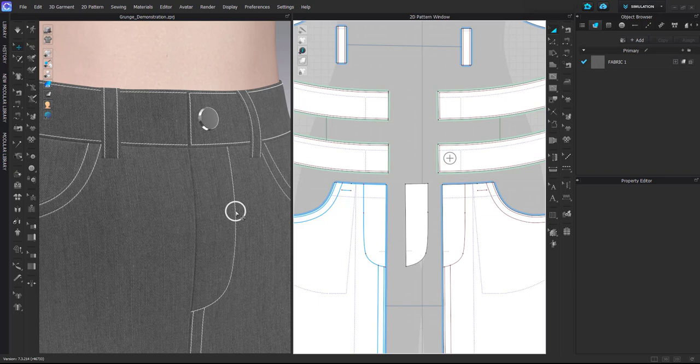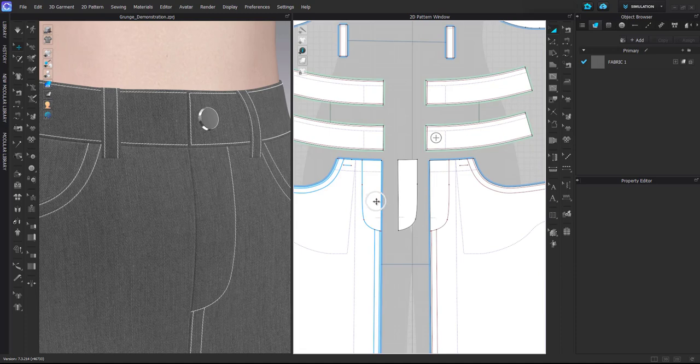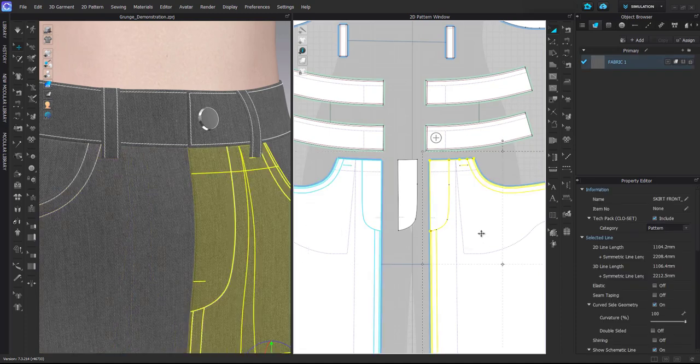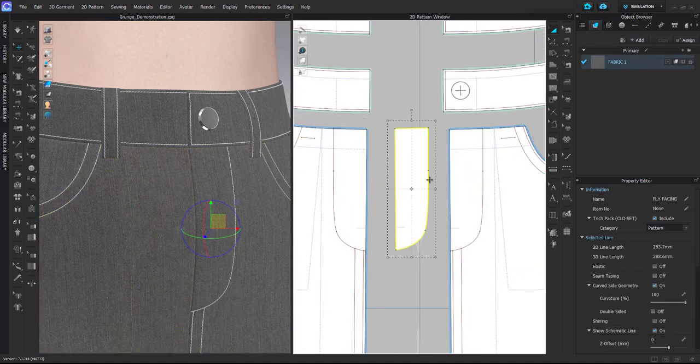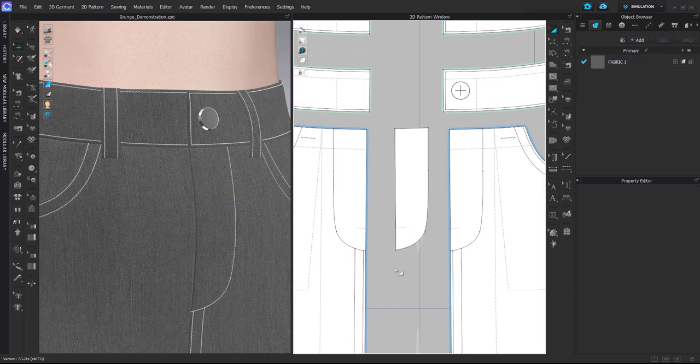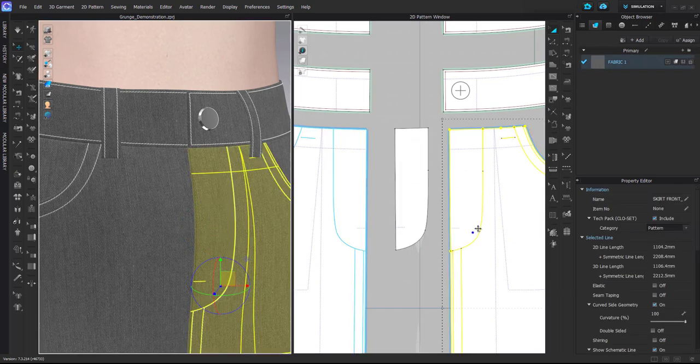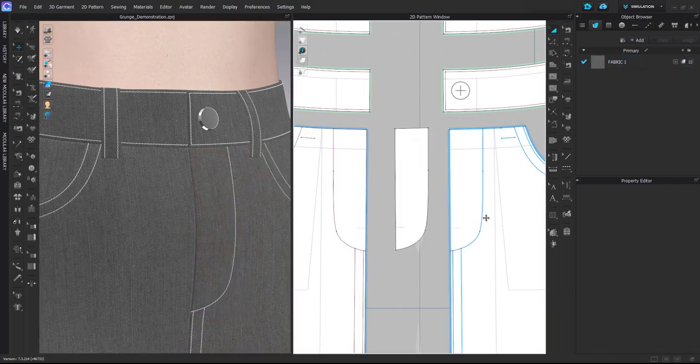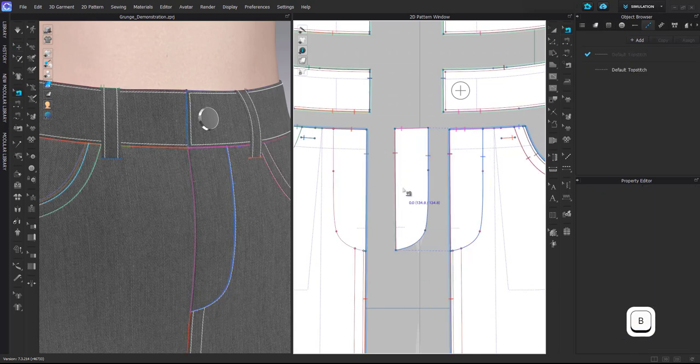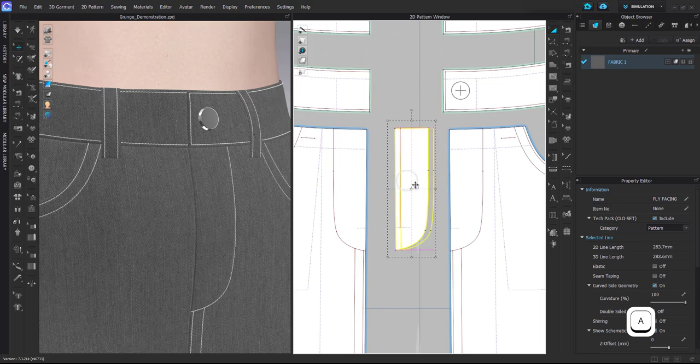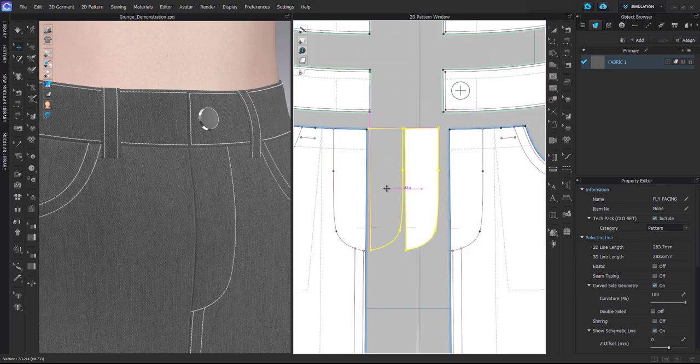As you can see here in the pattern, I have these two front pattern pieces and then I have this fly pattern piece. I already have attached it inside on this side. You can see here I have the internal line and sewing is kind of like this, and then this part is shut. Now I will add another layer, so Layer Clone Under.